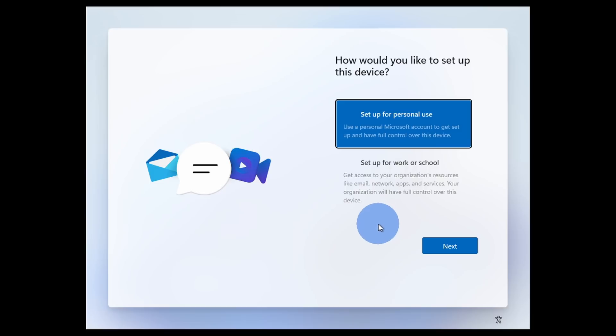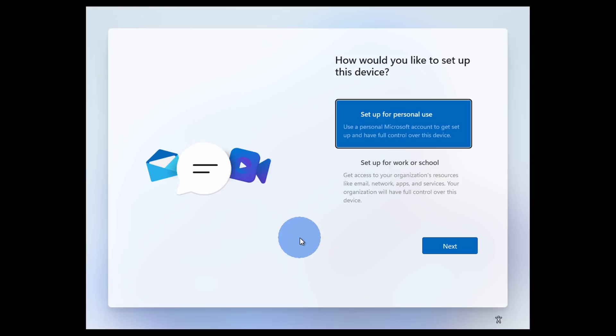In a moment, we'll look at the start menu and we'll see a feature called recommended. To be able to provide recommendations, Microsoft needs some knowledge over who you are as a user to be able to provide the most relevant recommendations.